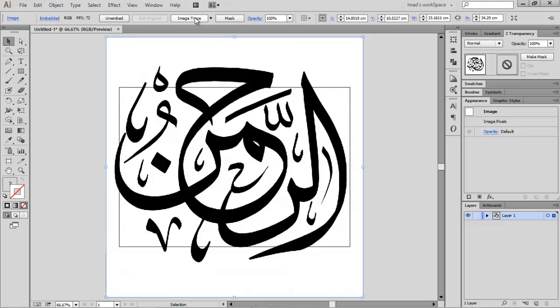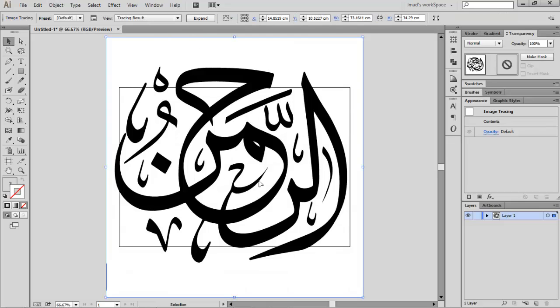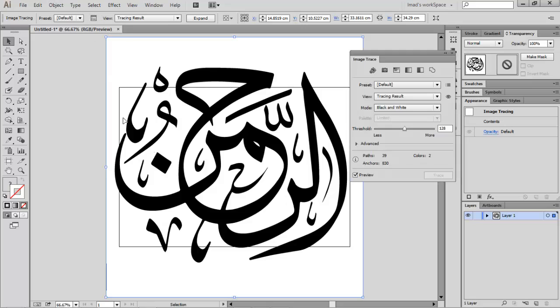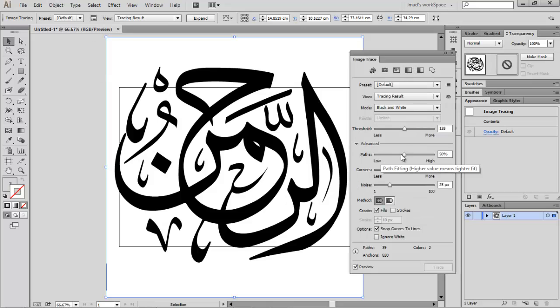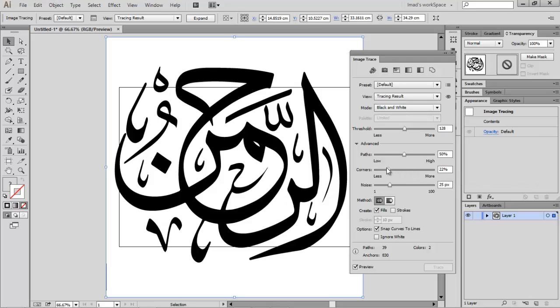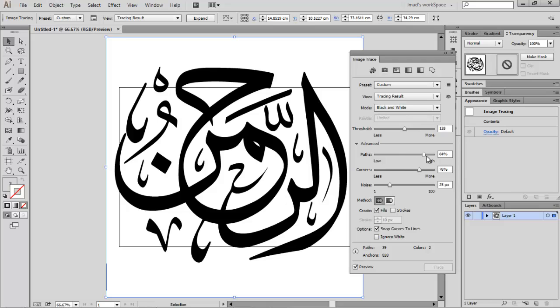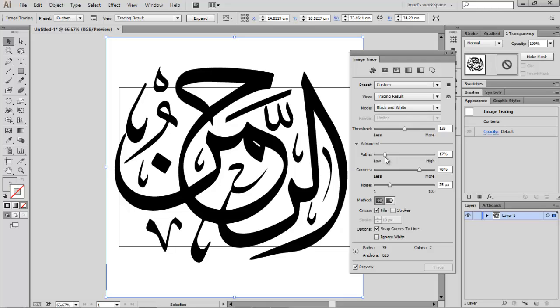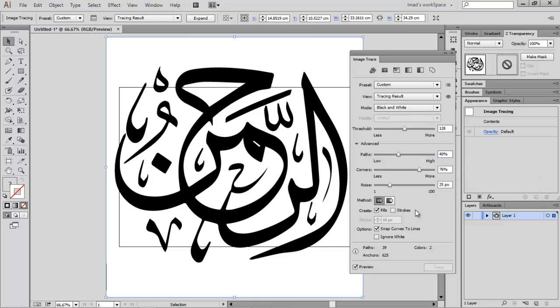The default settings are okay. We just want to mess with them a bit. Let's bring the Image Trace panel. Go with Advanced, maybe 76, 75 percent. Corners, I don't want a lot of paths, maybe 50 is good, maybe 40. You want a good trace for this.